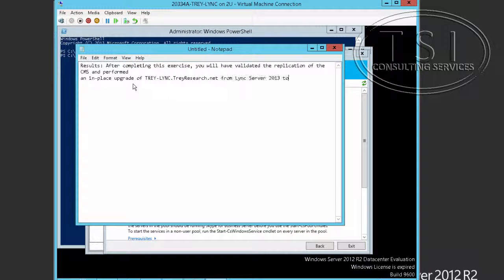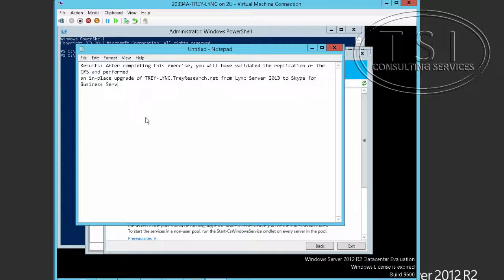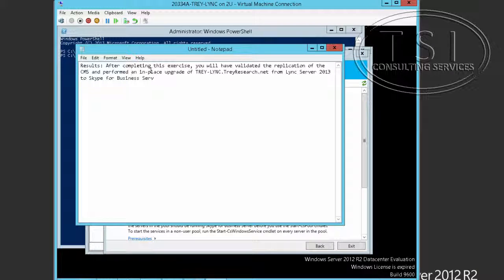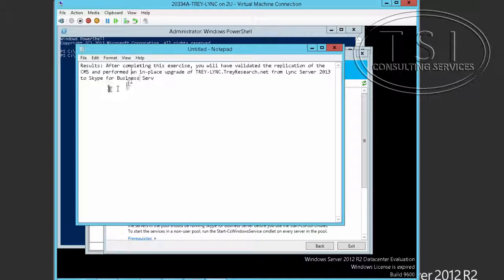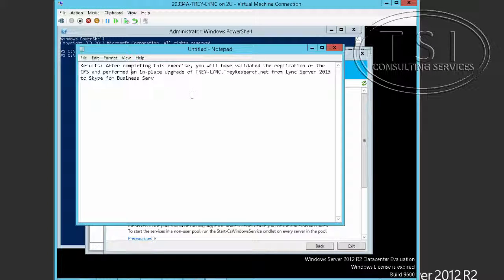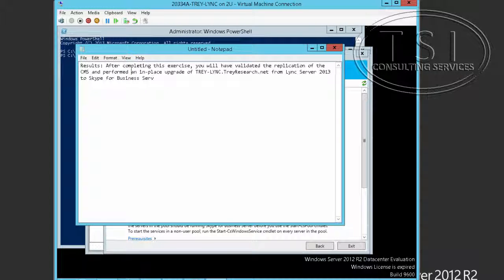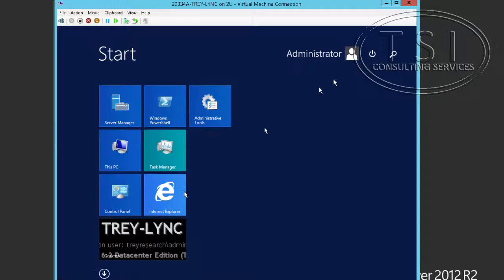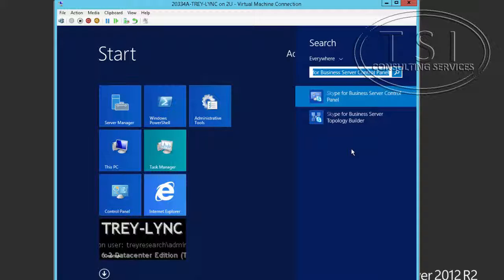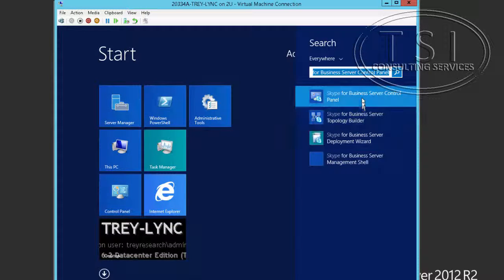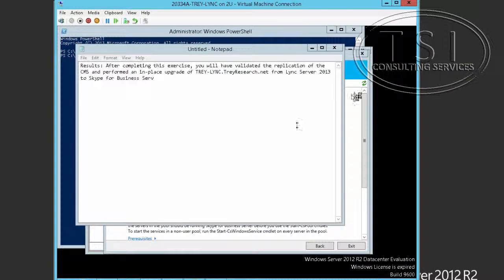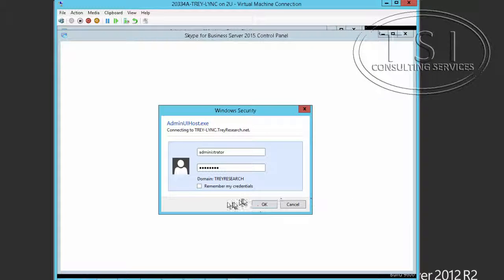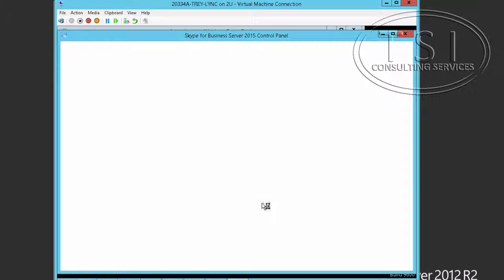So after completing this, I validated the replication of the CMS and performed an in-place upgrade of Tray Link Research.net. Now I can also do this, of course, to verify. So all I'm going to do is log into Tray Research. I'm just going to verify I can get in the SFB control panel.